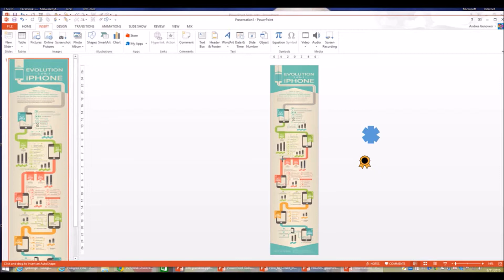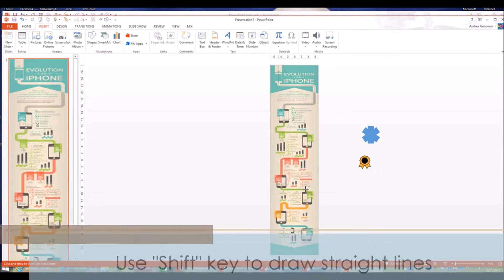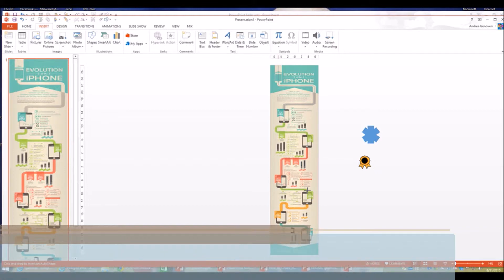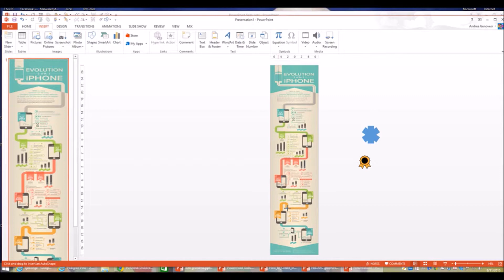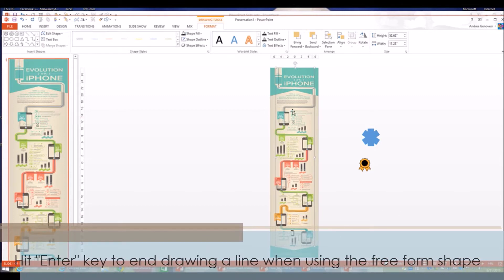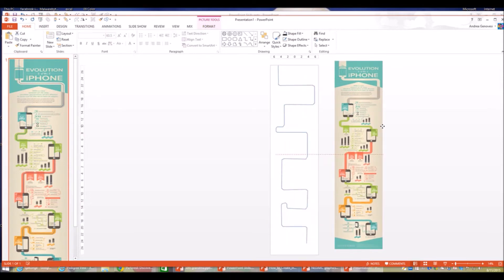I'm doing this very quickly, almost sloppily. If it's very important for the line to be really straight I can use the Shift key on my keyboard, but it doesn't really matter for demonstration purposes. I'm drawing over the stuff that's already there because I don't need it. When I get to the end point with the Freeform tool and I don't want to draw anymore, I simply hit Enter on my keyboard, and then I have my road.